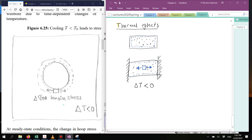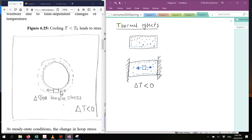This tensile stress that develops because the shrinkage is inhibited is very similar to what happens in a wellbore when you lower the temperature around it. The rock on the wall of the wellbore is going to try to shrink in all directions — in the radial direction but also in the tangential direction. Because all the rock is going to try to shrink at the same time, that's not going to be possible, and instead of shrinkage, there is going to be a development of a hoop tensile stress.